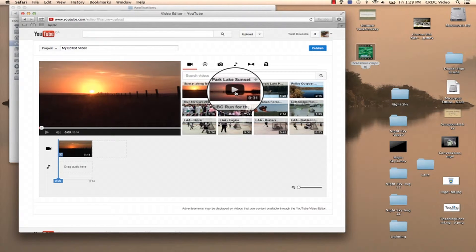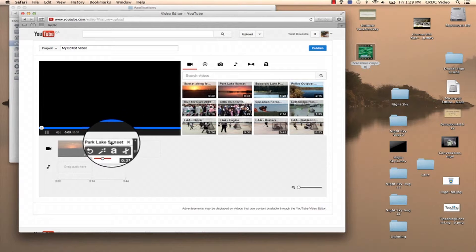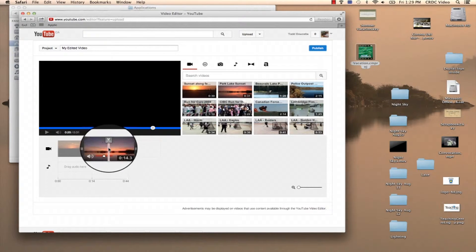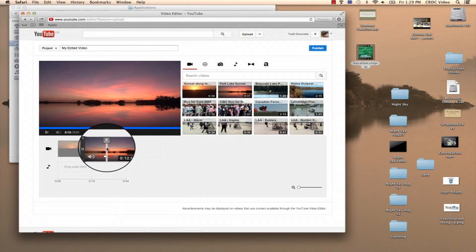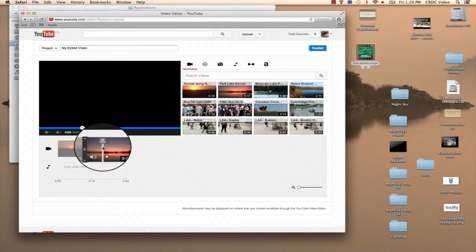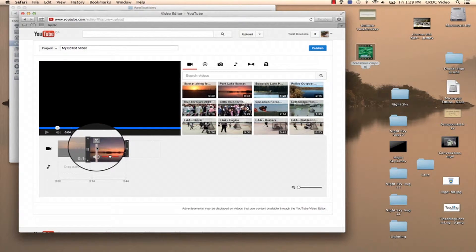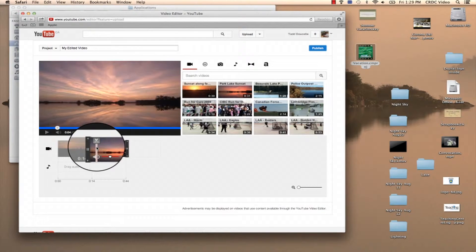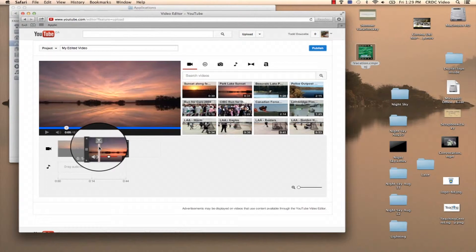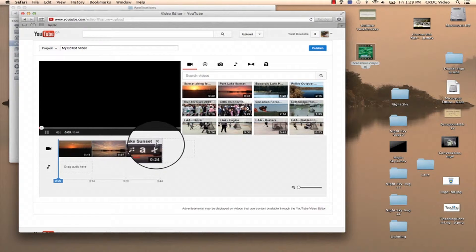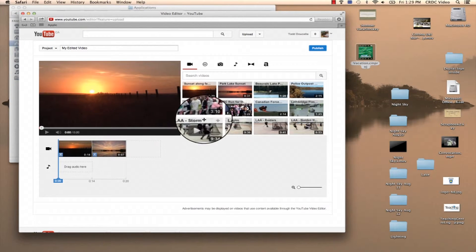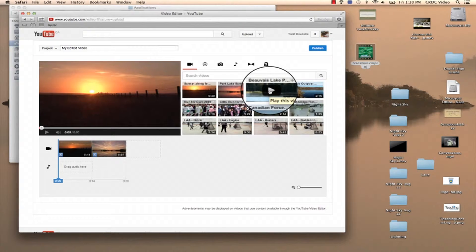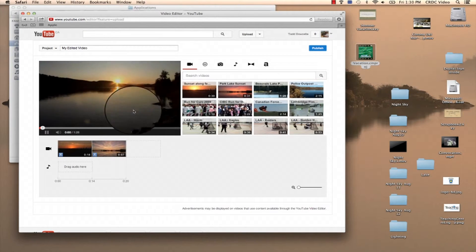Then I'm going to grab my sunset from Park Lake, do the same thing. I'm just going to cut it at about six seconds, I guess. I'm going to delete the last one.